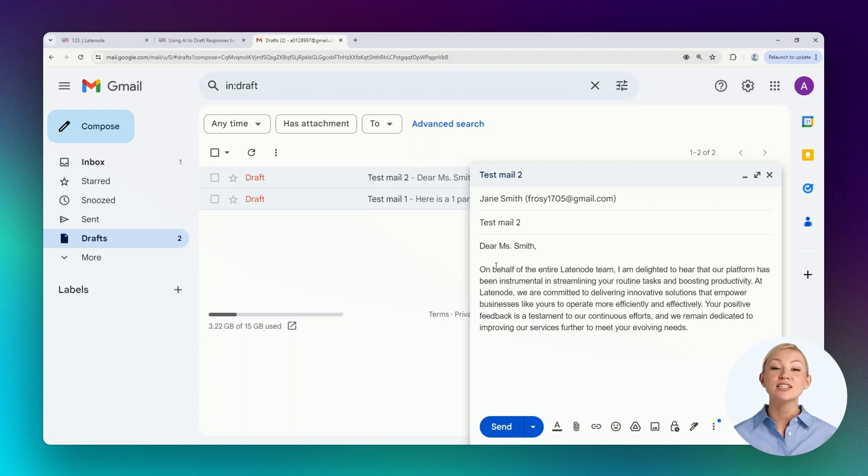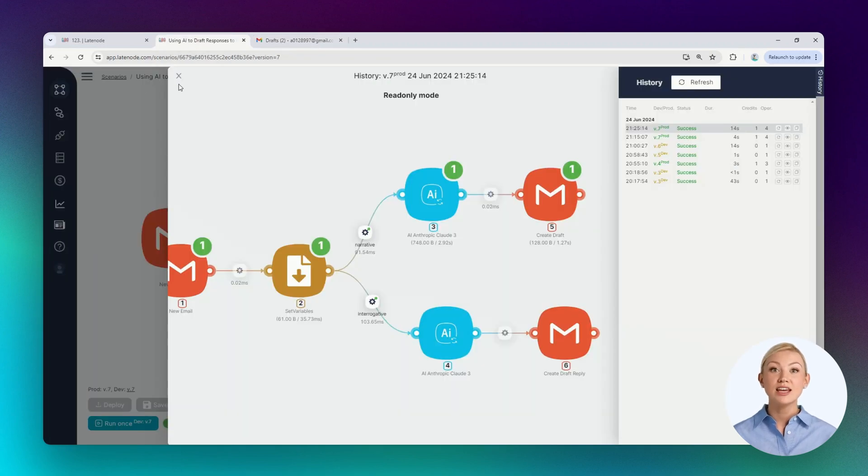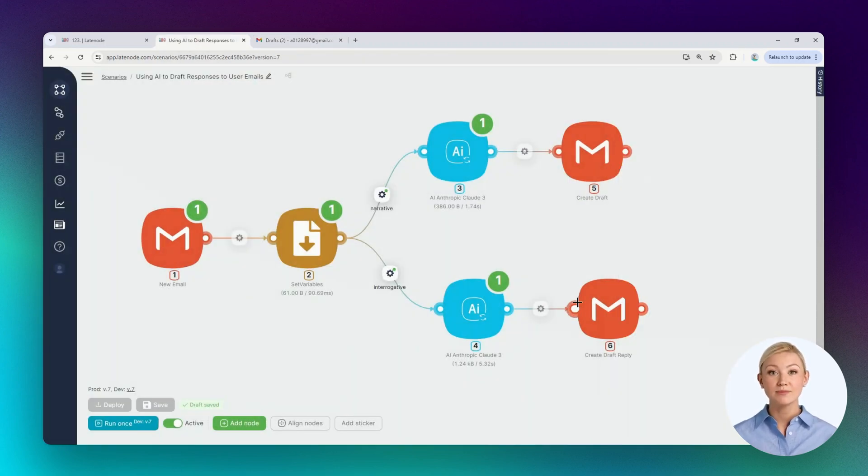Thus, we have built a scenario that classifies incoming emails and generates necessary responses to them.